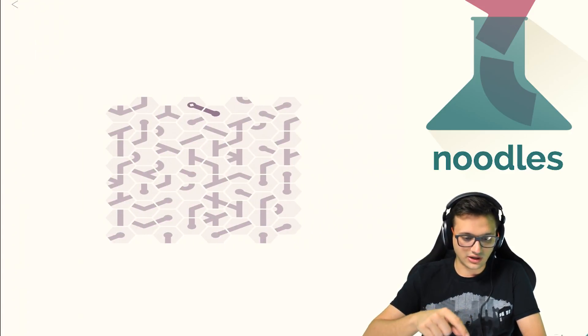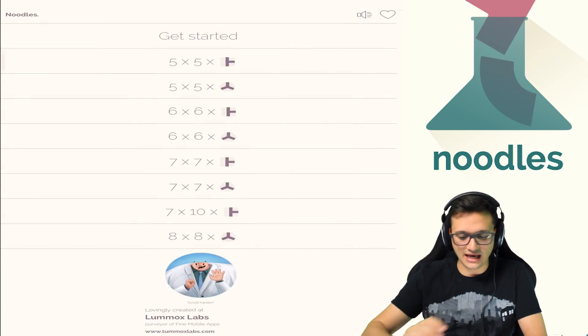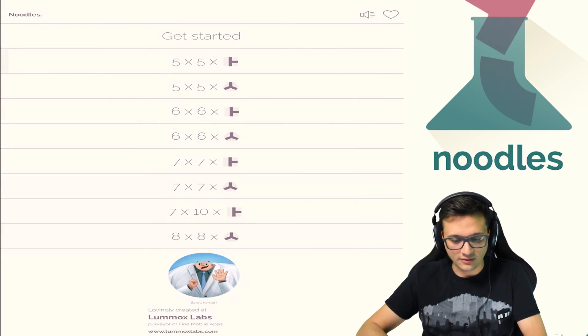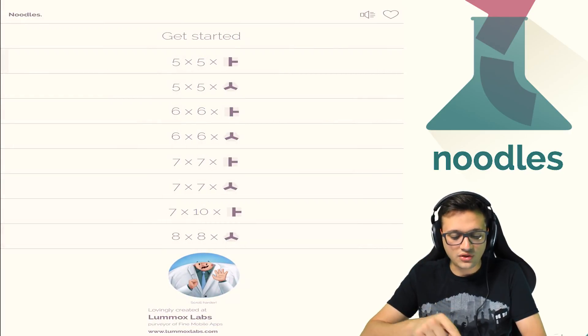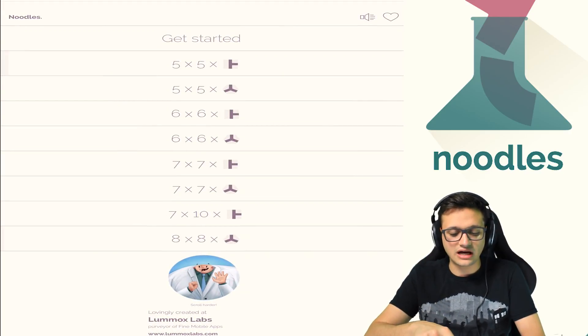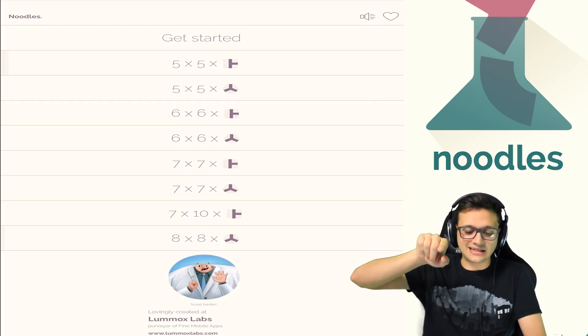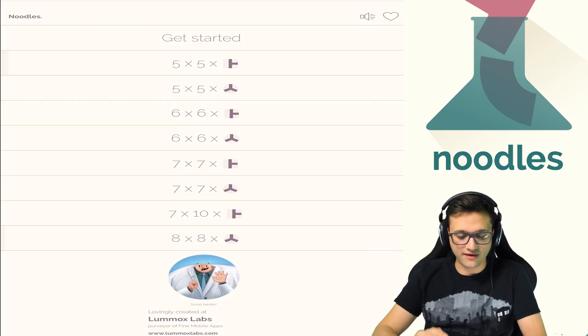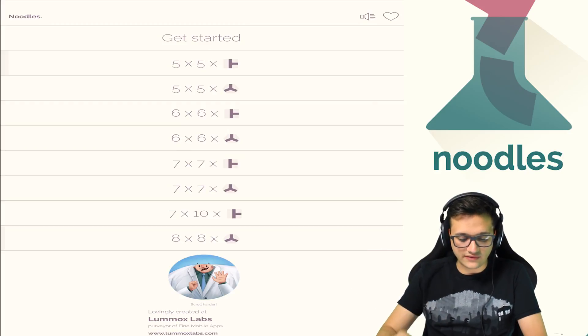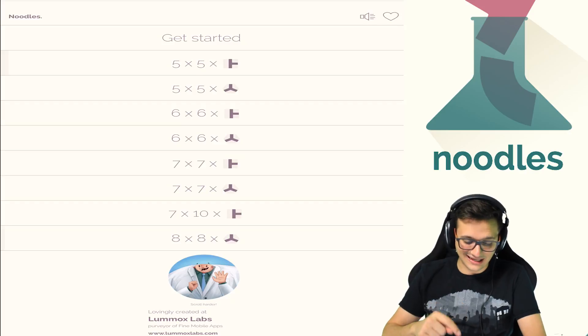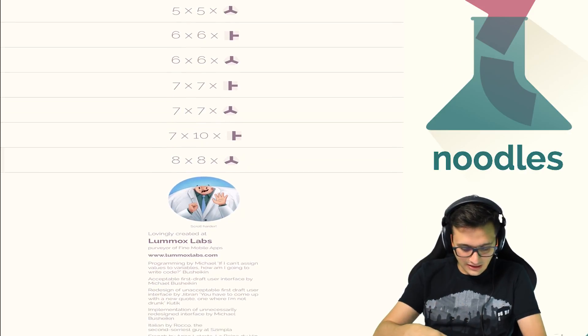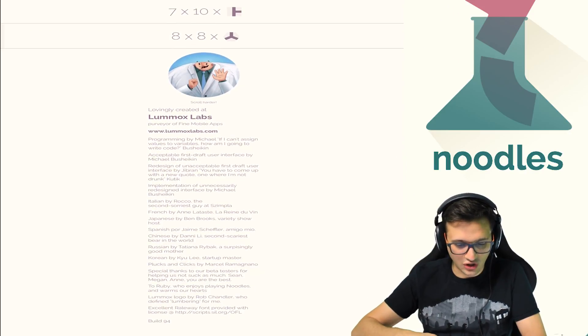So I think you can. Oh, I accidentally hit again. All right, let's see what else they have in here. So they have the five by five. Oh, they have different types. They have the one that's like a T and then they have the Y. So we have five by five, six by six, seven by seven, seven by 10, eight by eight. And what else? Anything else? Scroll harder.